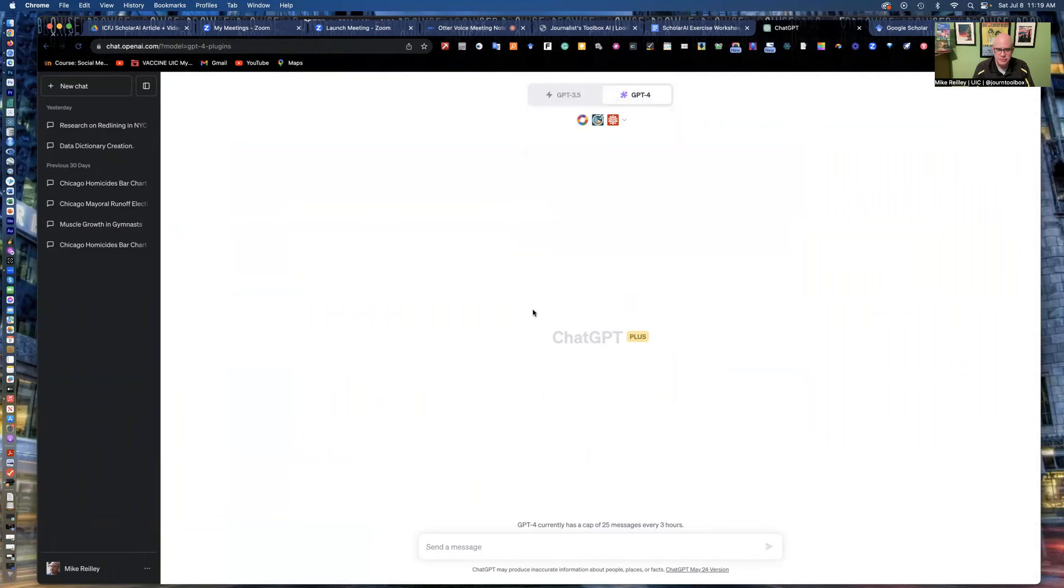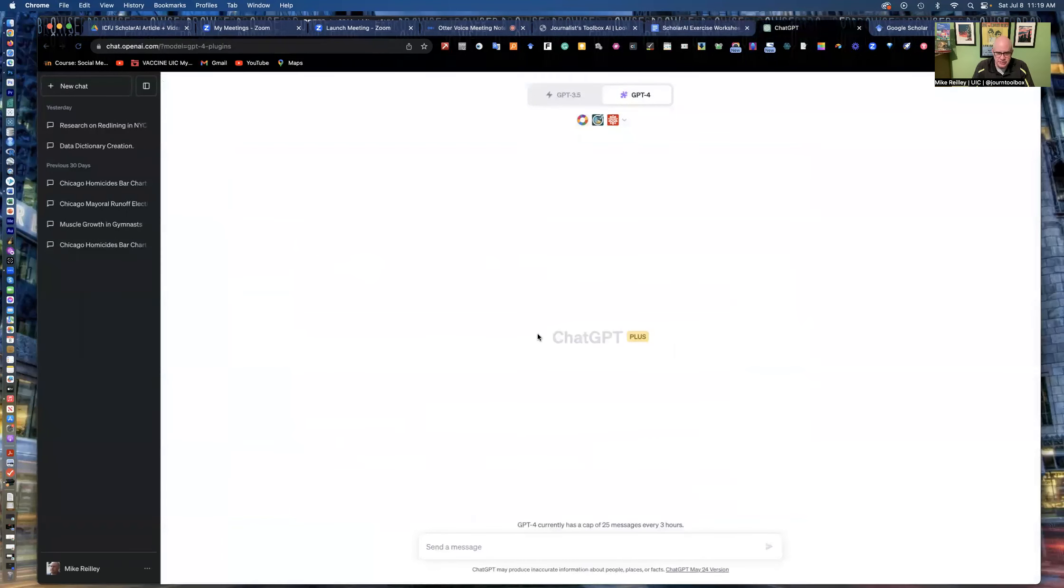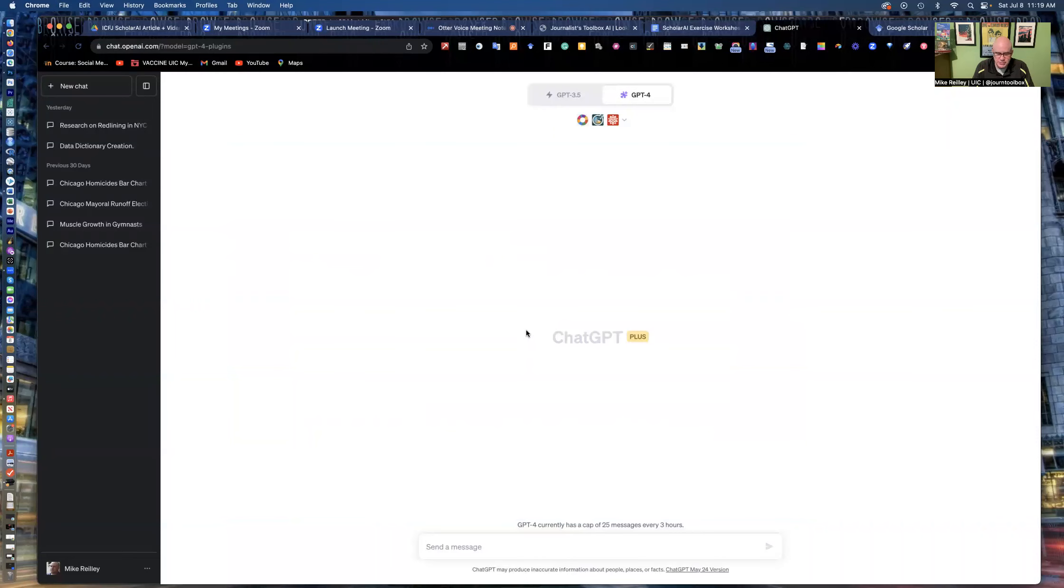In order to have plugins, you have to have ChatGPT Plus, which costs $20 a month. It's a little expensive, but it opens up ChatGPT into other areas and allows ChatGPT to interact with other outside tools, these plugins.